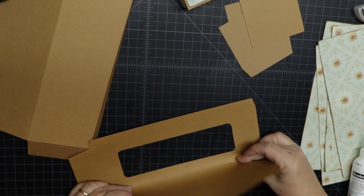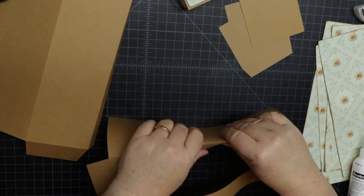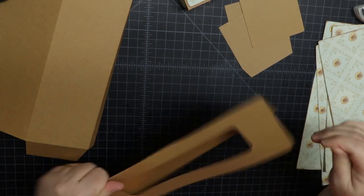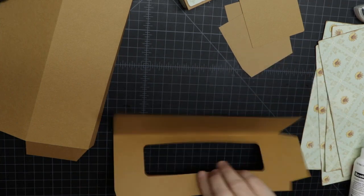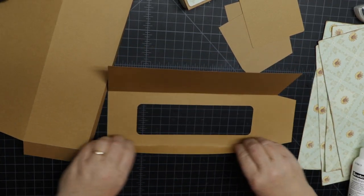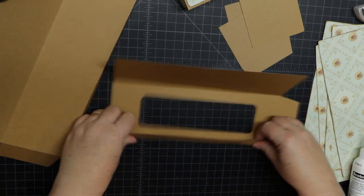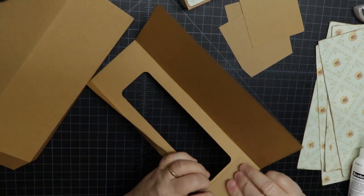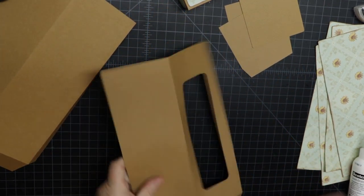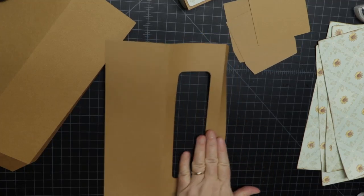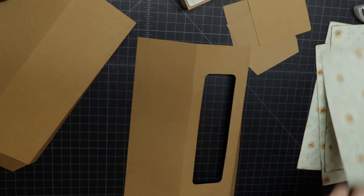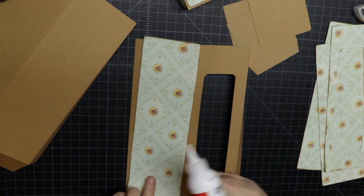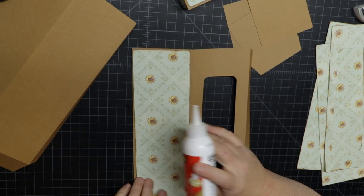If you do use a score tool or something like that and you don't cut the score lines, it'll be nice and easy to fold. But if you use something like a Cricut score tool or a score wheel, you might have to apply a little bit more pressure to get a crisp edge.